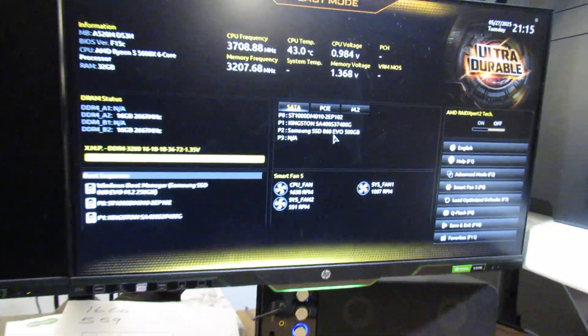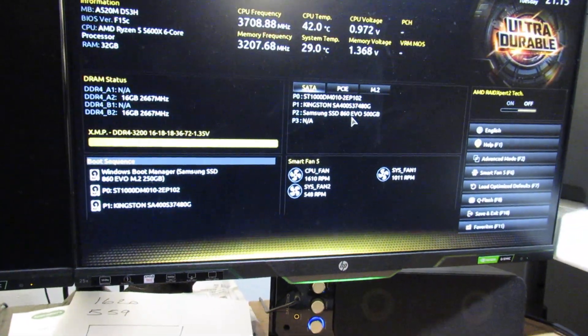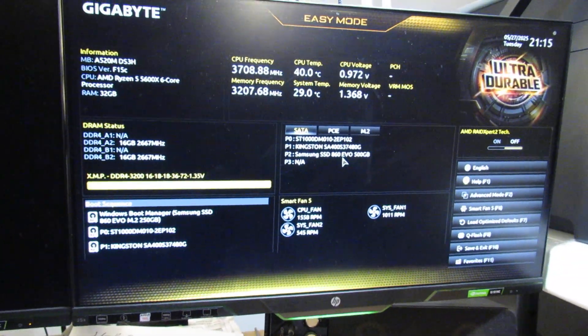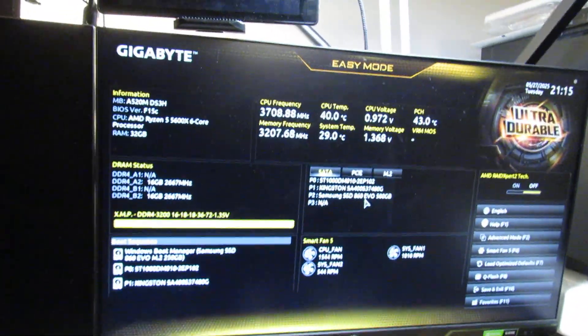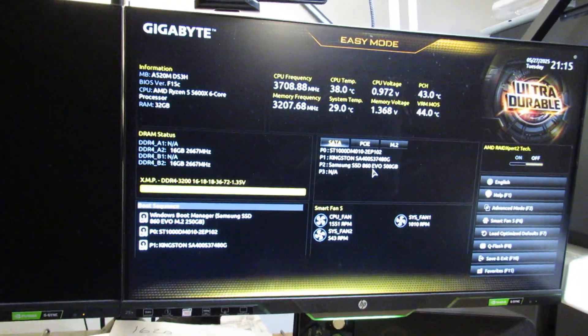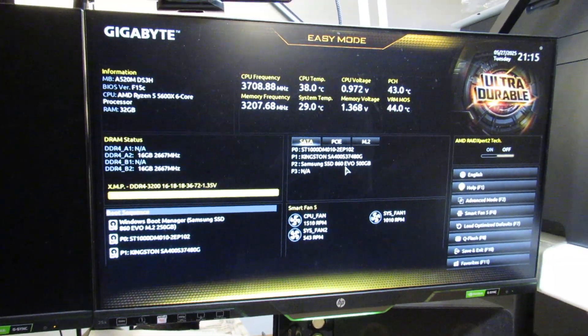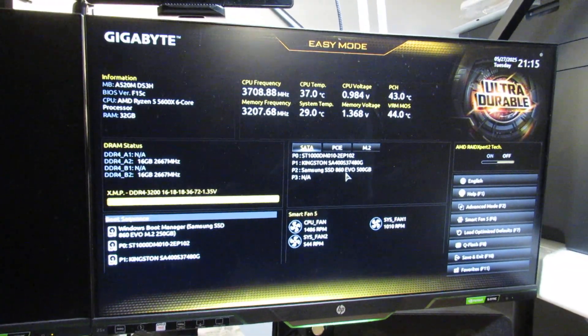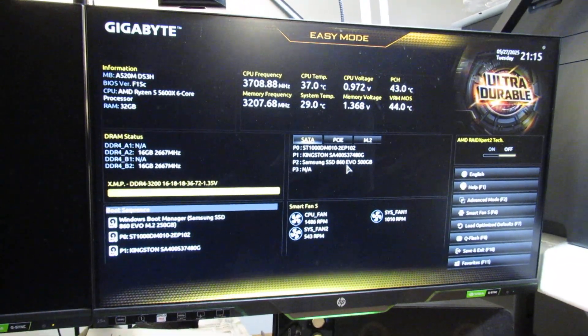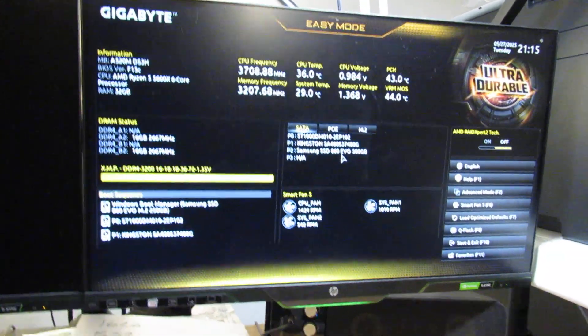So this is the Easy Mode screen that comes up and I'm running the latest BIOS version for this board. Your screen might look different but it's all the same.